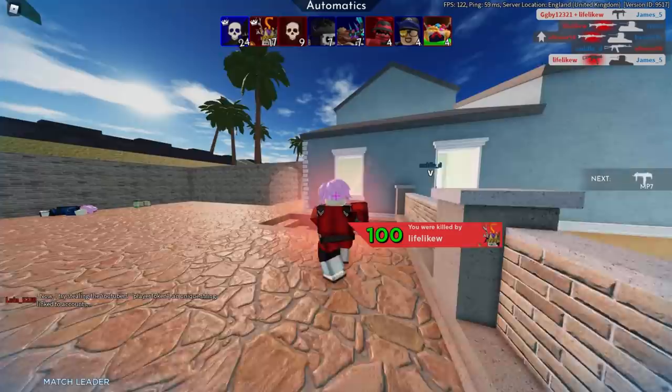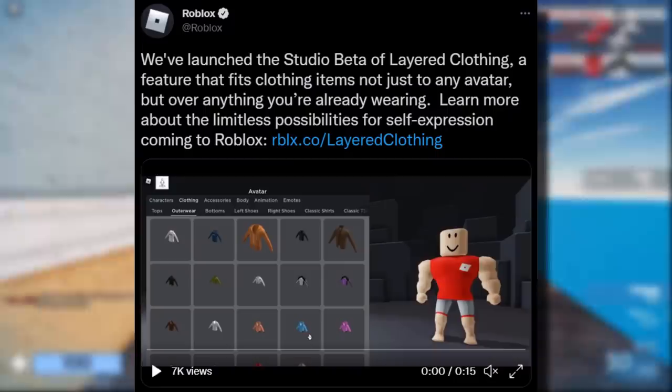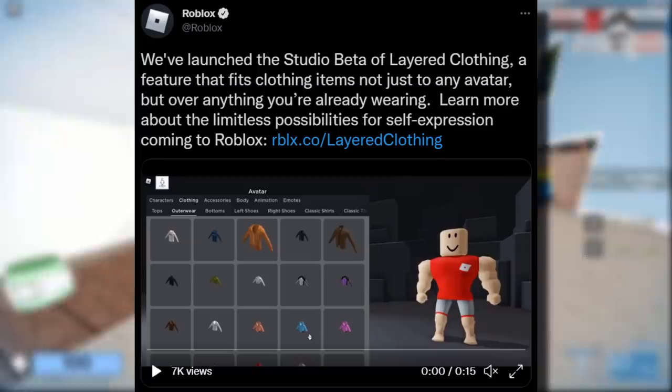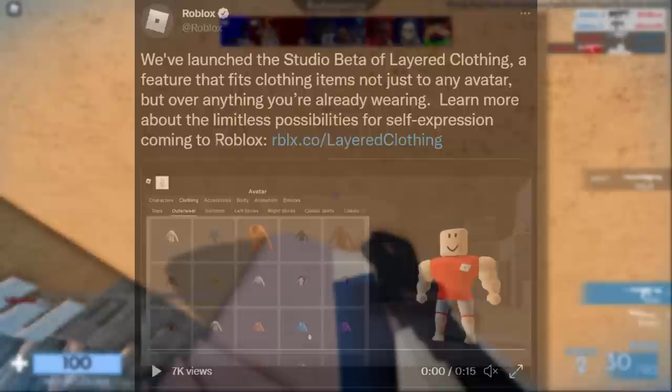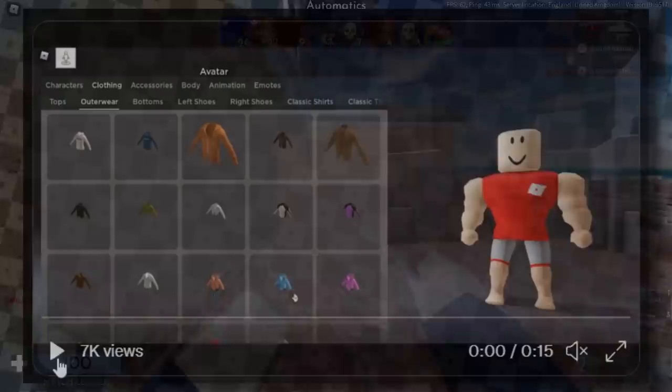Let's start off with a tweet from Roblox. They tweeted out: "We've launched the studio beta of layered clothing, a feature that fits clothing items not just to any avatar but over anything you're already wearing. Learn more about the limitless possibilities for self-expression coming to Roblox."